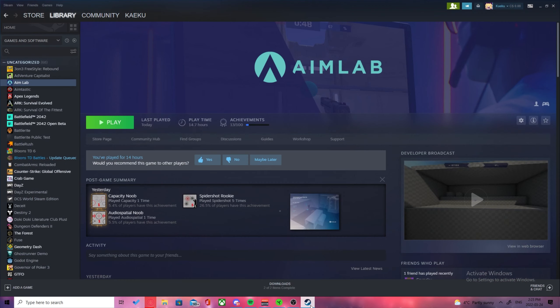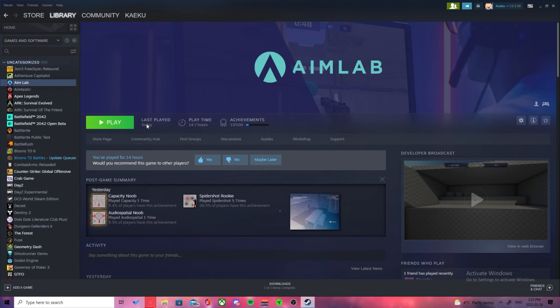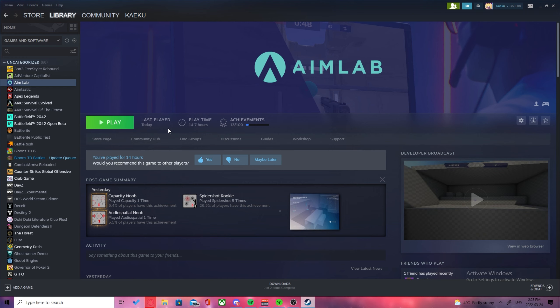If you don't already have Aimlabs downloaded, go ahead and do that. It's free on the Steam store. You'll have to have your Valorant senses written down for your main sense and your scoped sense. Your DPI is not important as long as you use the same DPI in Aimlabs and Valorant.